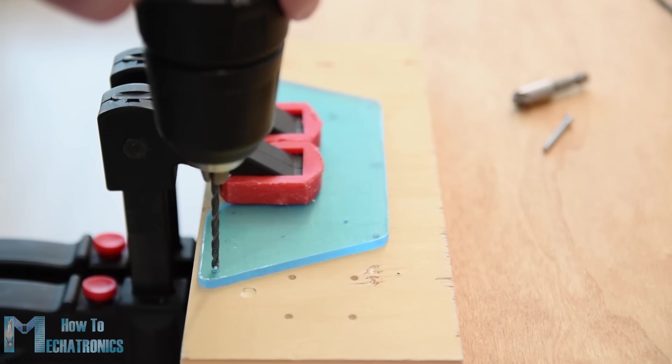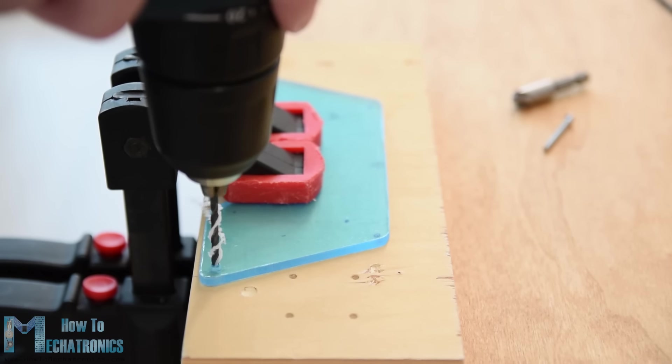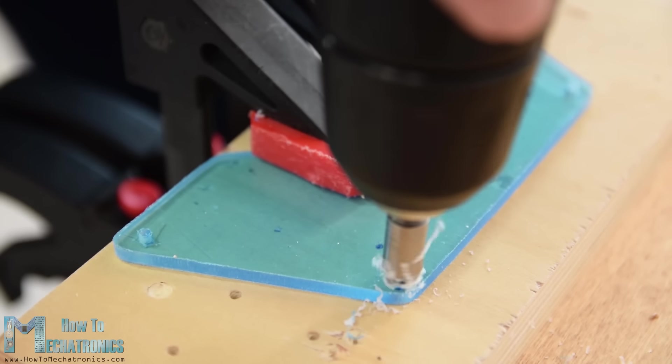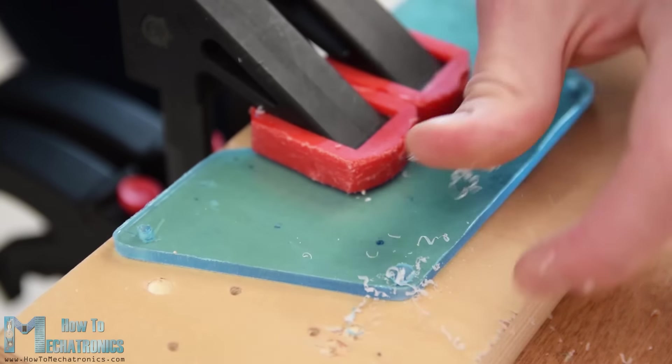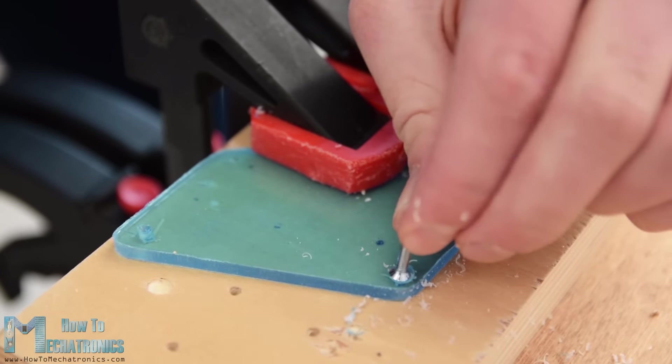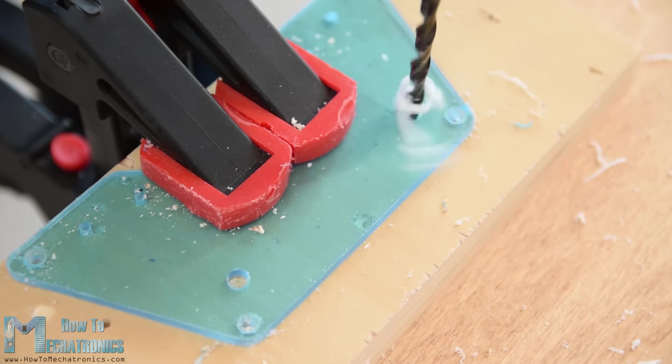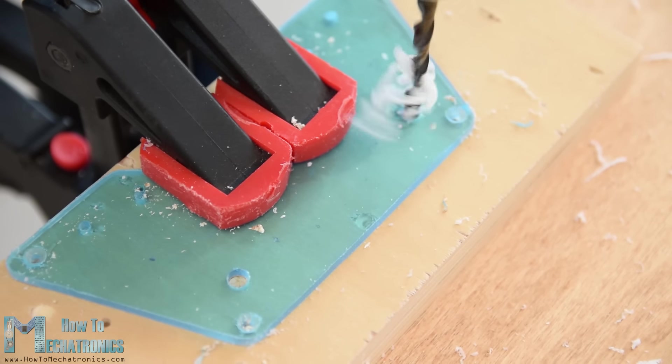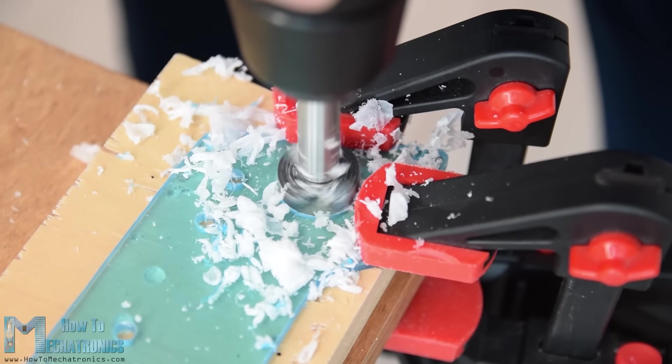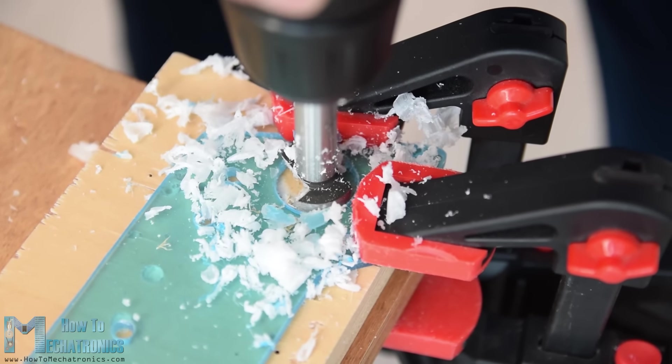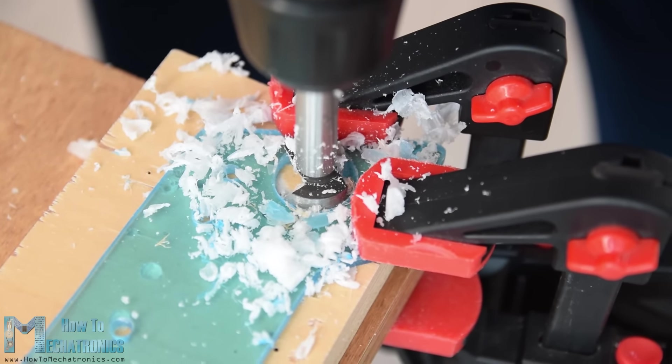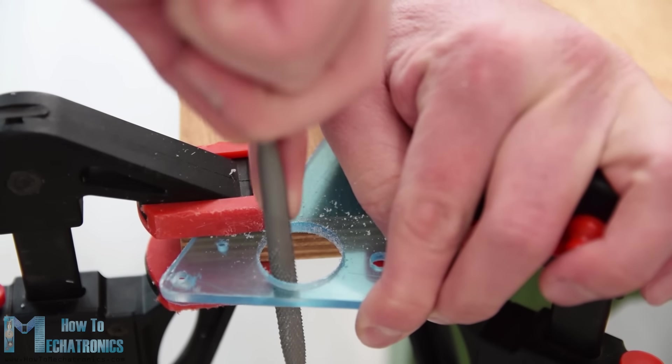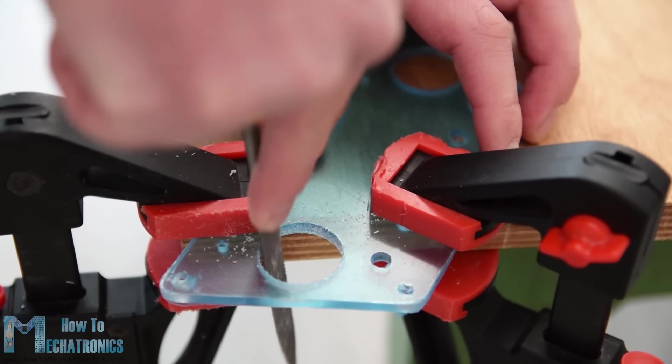Using a 3mm drill I first made the four holes for securing the plates to the PCB. For these holes I also made countersinks so that the bolts can be placed flush with the plates. For the openings for the toggle switches and the potentiometers I used a 6mm drill, and for the joystick openings I used a 25mm forstner bit. Again, using a rasp I fine-tuned all of the openings.